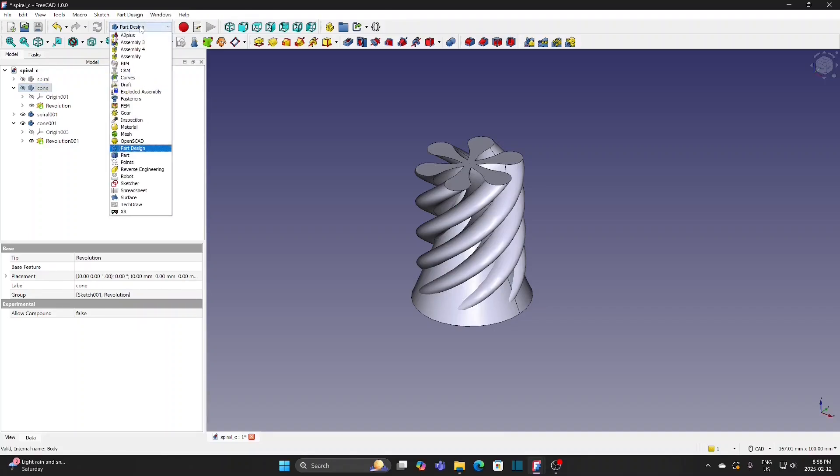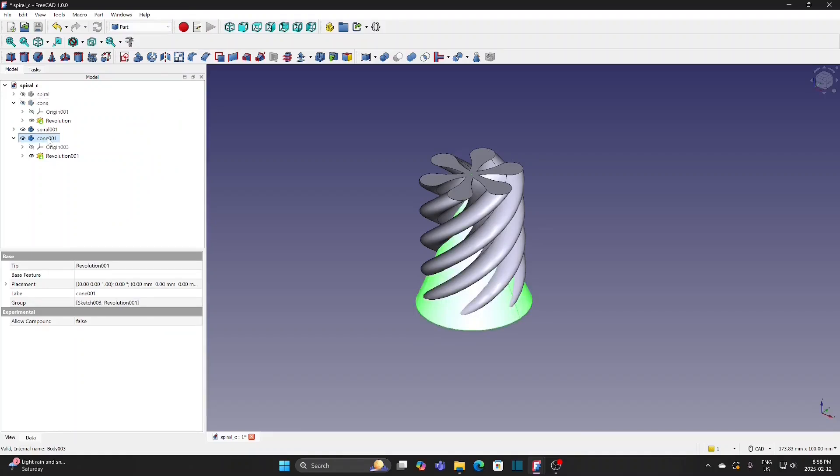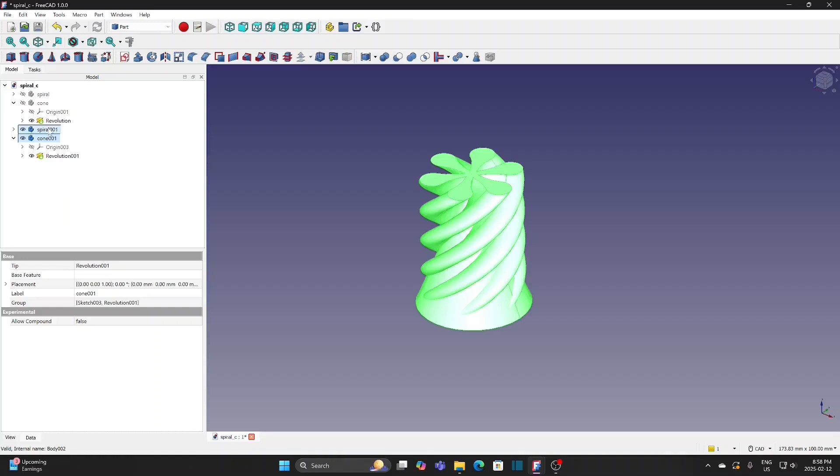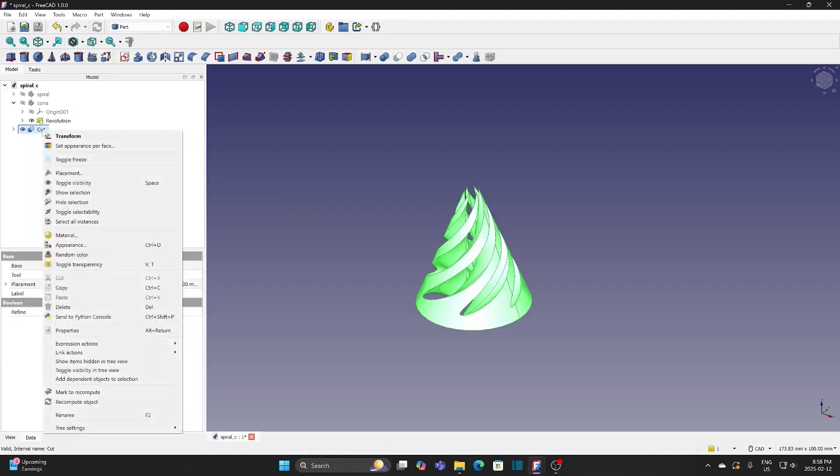Switch to Part Workbench. Select Cone 001 first, hold the control key, and select spiral 001. Apply Cut. I get the outer cone for this fidget toy. Rename it as Outer Original.